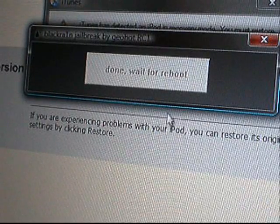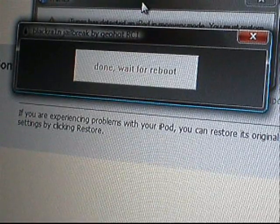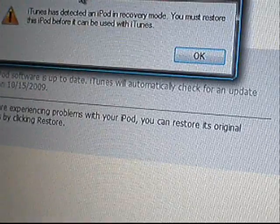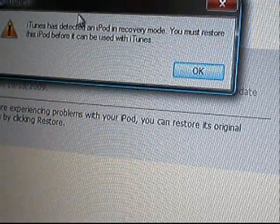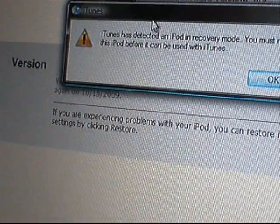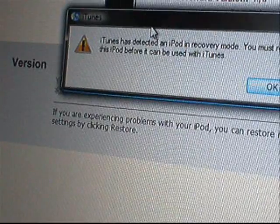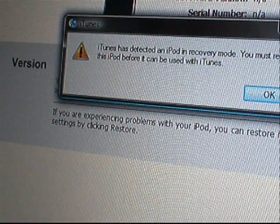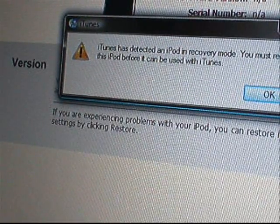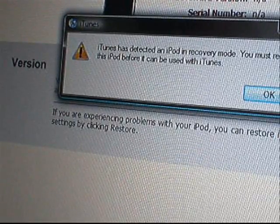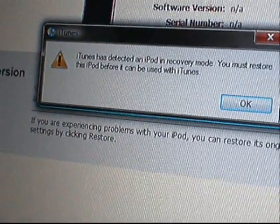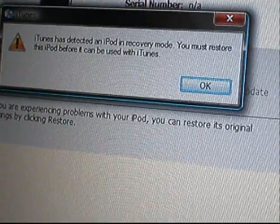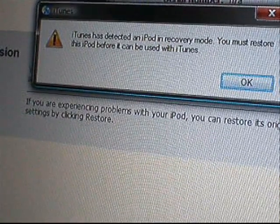And this will say done, waiting for reboot. iTunes will come up with the little, we detected an iPod touch in restore mode. Don't mind it. Just don't exit out. But just don't mind it. And there are a few more steps after it reboots. So, I'll come back when it's done rebooting.